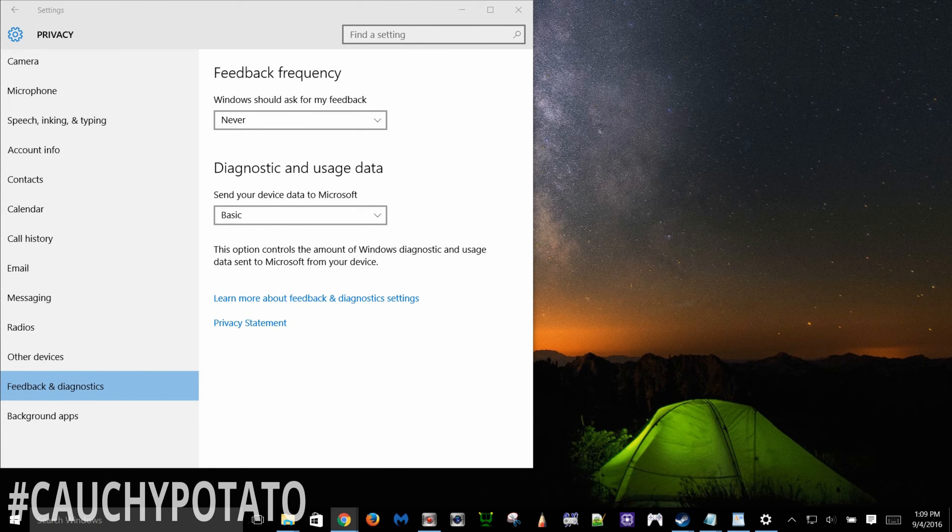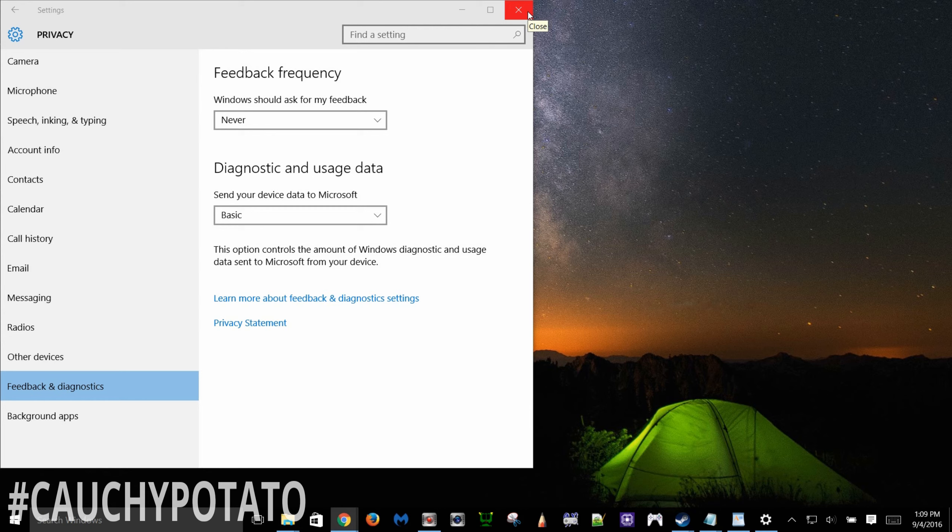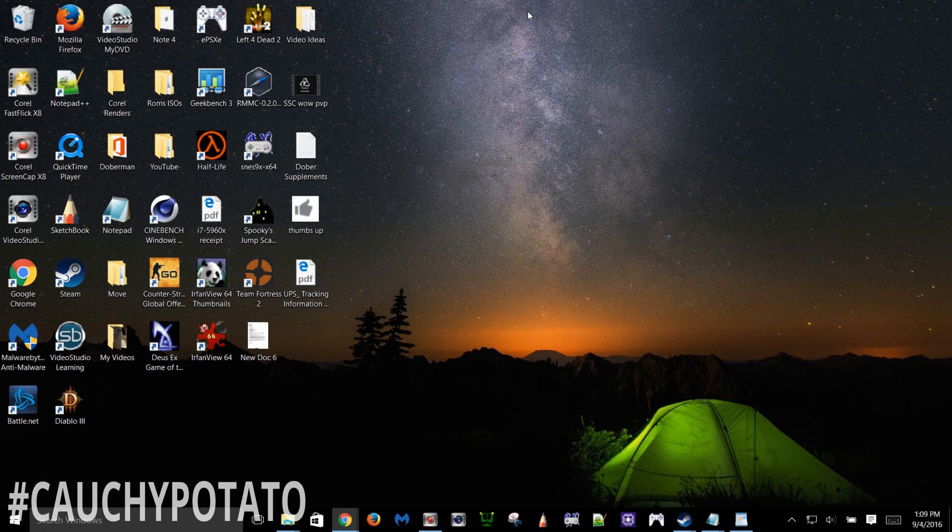And that's it. Comment if you know any other privacy tricks that I did not cover. Leave a like if you found this video useful. And thanks for watching.